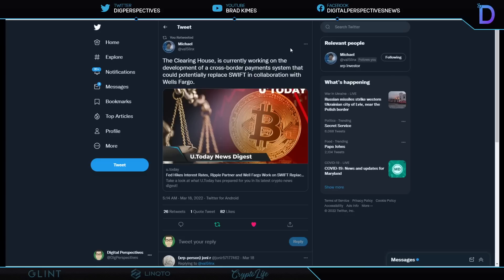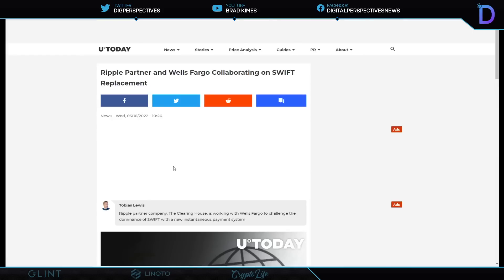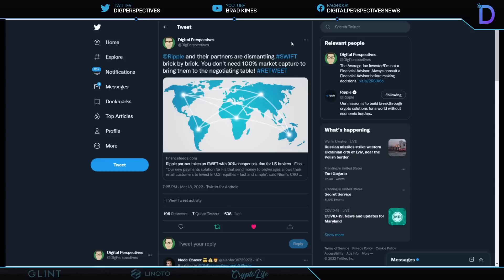Then I remind you of this news that came out this week. Clearing House is currently working on development of cross-border systems that could potentially replace SWIFT. Clearing House is working on a development of cross-border payment system that could potentially replace SWIFT in collaboration with Wells Fargo. The system is called Real-Time Payments. The service would allow real-time payments transfers of digital currency payments between eligible Wells Fargo accounts, including real-time payments, as opposed to an immediate confirmation in a secure two-way messaging system. That is the Ripple Partner Company. Pretty amazing stuff, and it doesn't stop there because Ripple and their partners are dismantling SWIFT brick by brick. You don't need 100% market capture to bring them to the negotiating table.